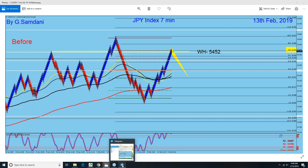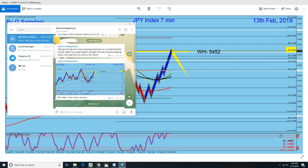This is the same chart I posted on my Telegram channel. You can see I wrote here that right now I'm expecting Yen strength, and that Yen pairs should be going down. That's what I was expecting from this chart — that all Yen pairs would be going down.